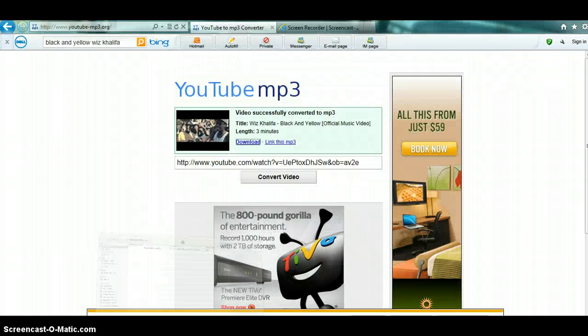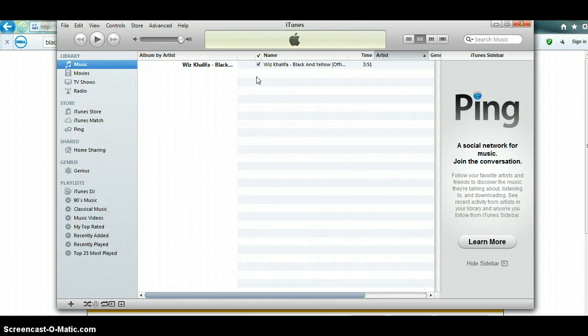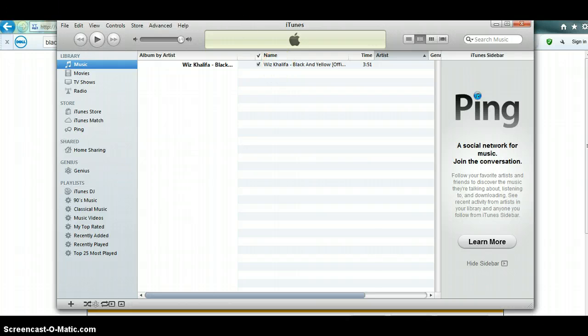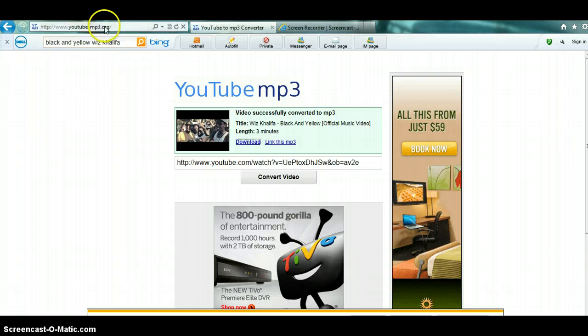Now if we go to iTunes, right there it says Black and Yellow official video Wiz Khalifa. You can download a bunch of songs.